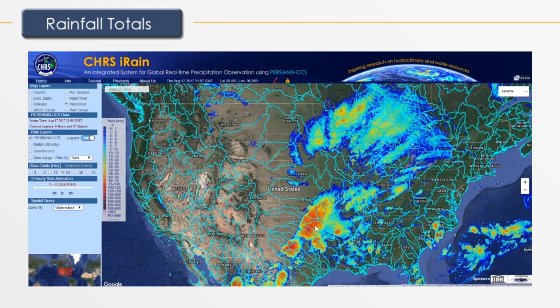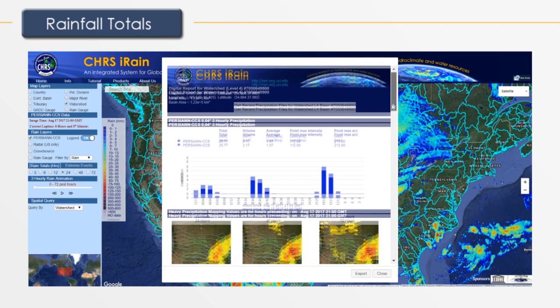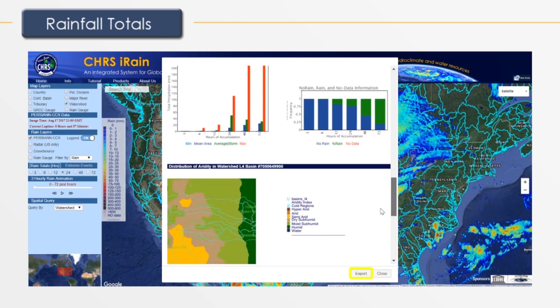With all queries, you may click on Full Report to view additional data including 72-hour rainfall information, a visual representation of precipitation accumulation, and climatology. This full report may be exported as a PDF file by clicking Export.